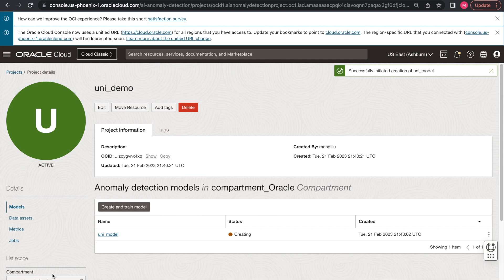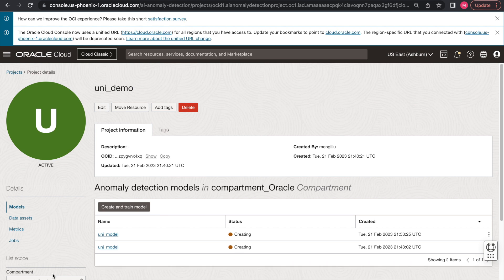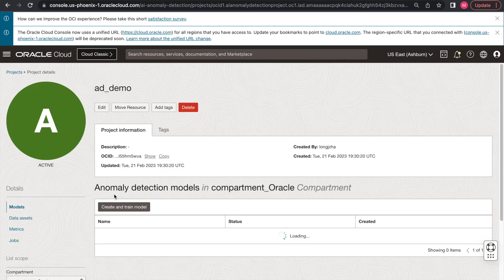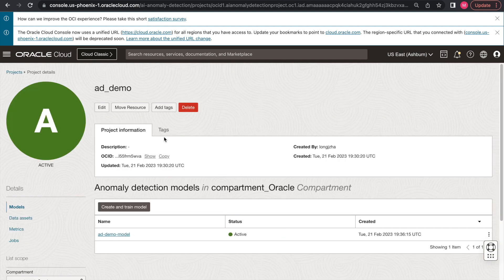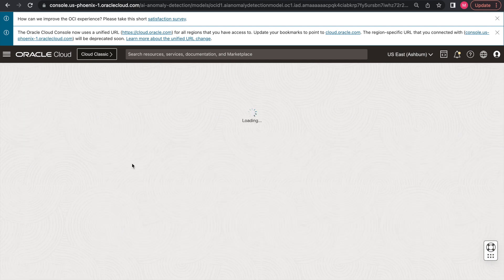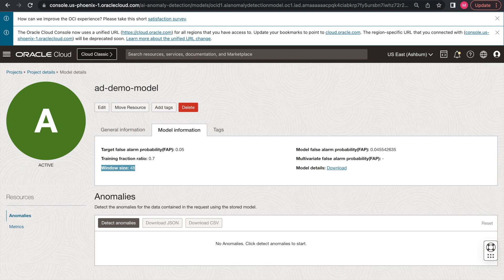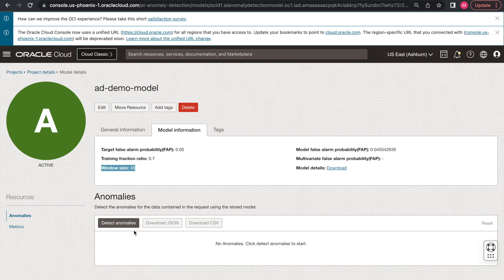The model training usually takes a few minutes, and in the interest of time, we will be using a pre-trained model in a different project. You can view the model training details by downloading the JSON file here. And at the same time, you can also have a brief understanding of the window size being picked. Note that if you see a window size which is greater than one being chosen, when you supply the testing datasets for inference, you should make sure the number of rows is equal to or larger than the window size value. So let's say the window size returned in this case is 48. Then you should at least have 48 rows in the inference dataset to get anomaly detection result.